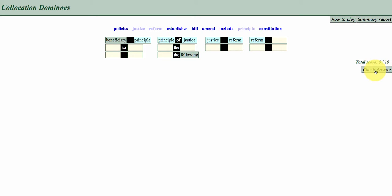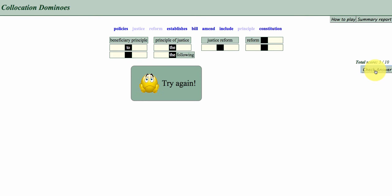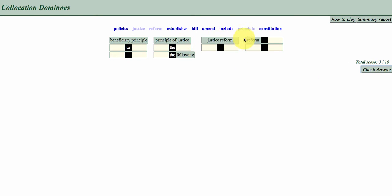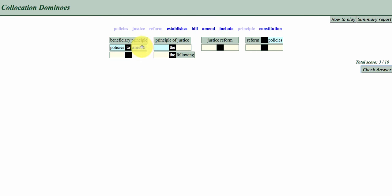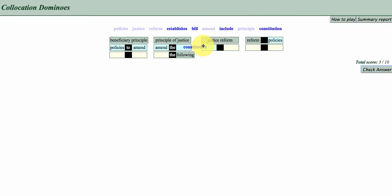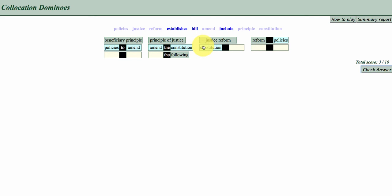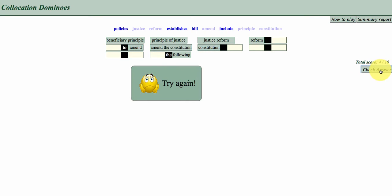It's going to say try again, but actually I'm doing okay because these have become permanent green blocks within the dominoes game, so things are going well. So Reform Policies probably, I'm just going to drag that one over here. Policies to Amend maybe, amend the Constitution. Maybe I'm a little bit, I know, we're doing okay.